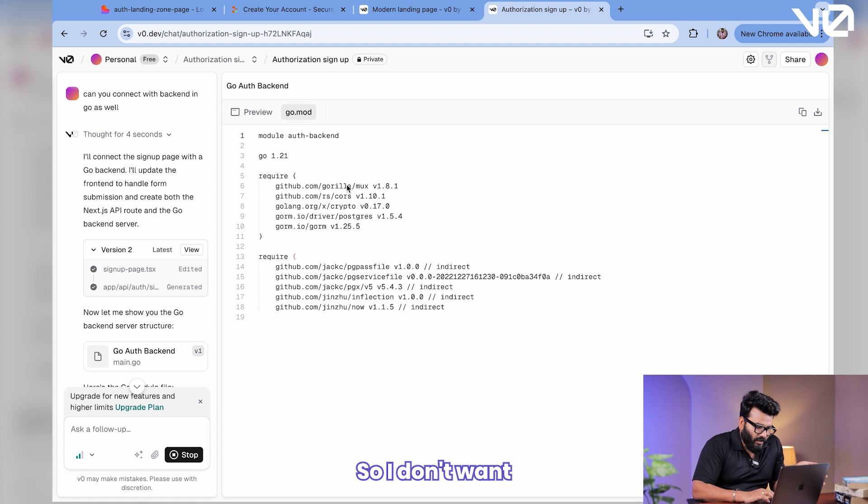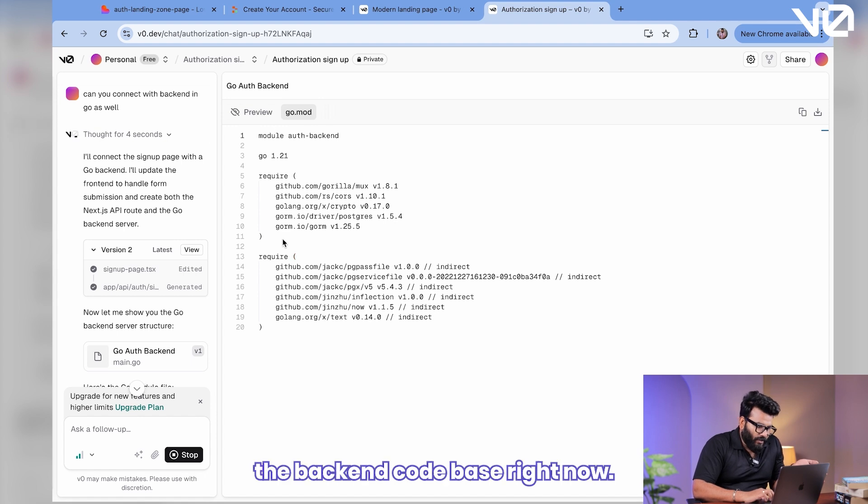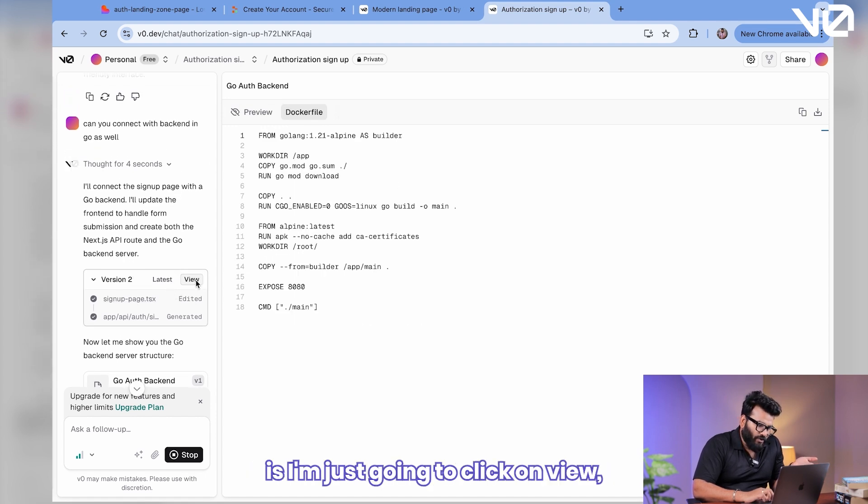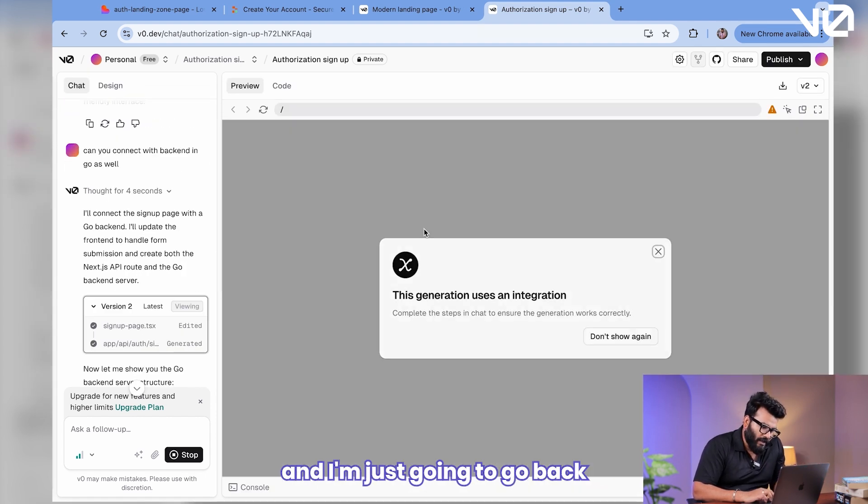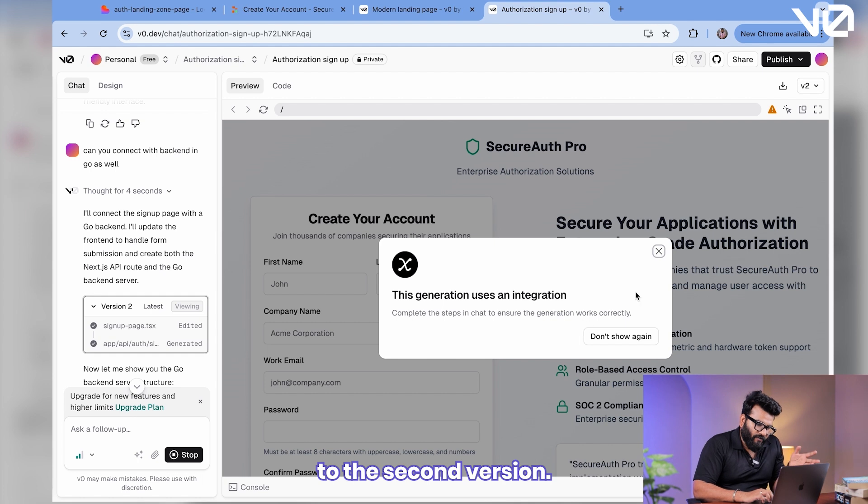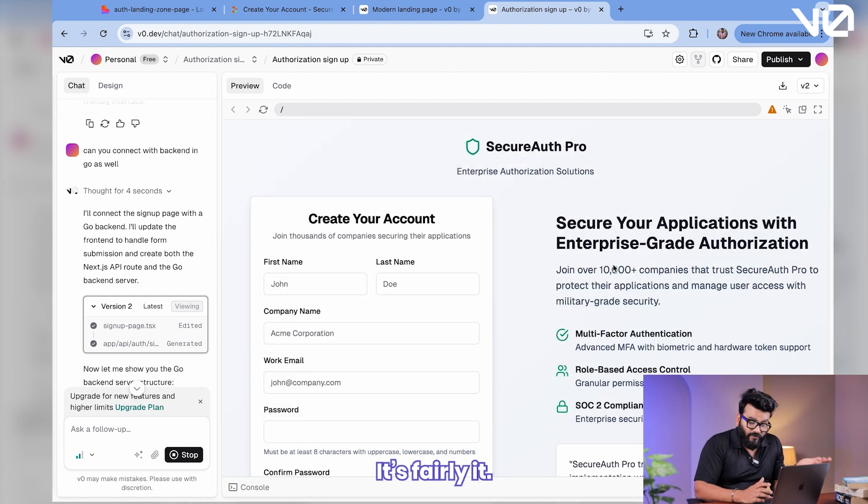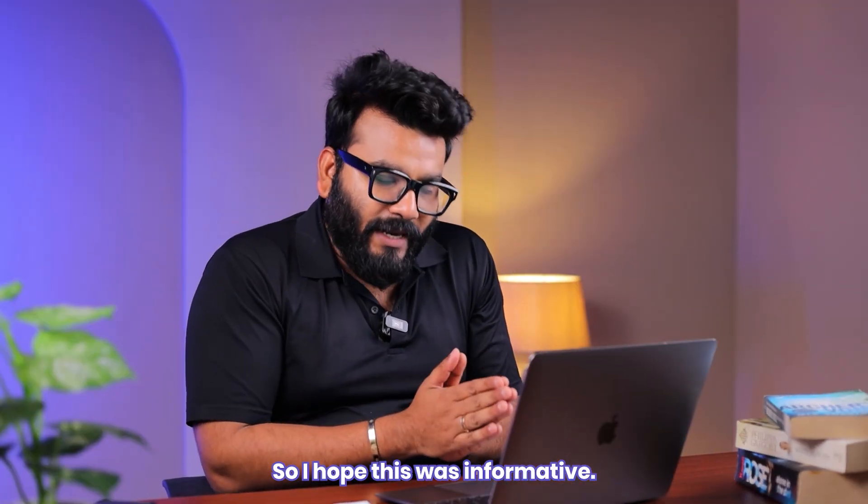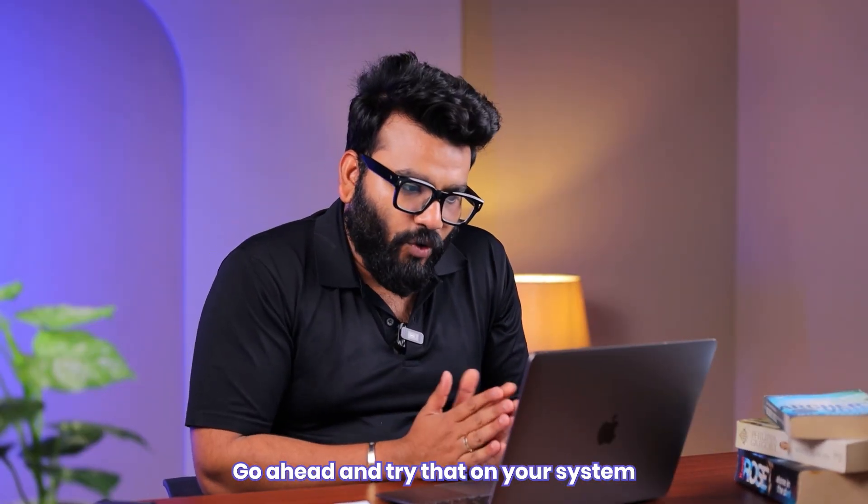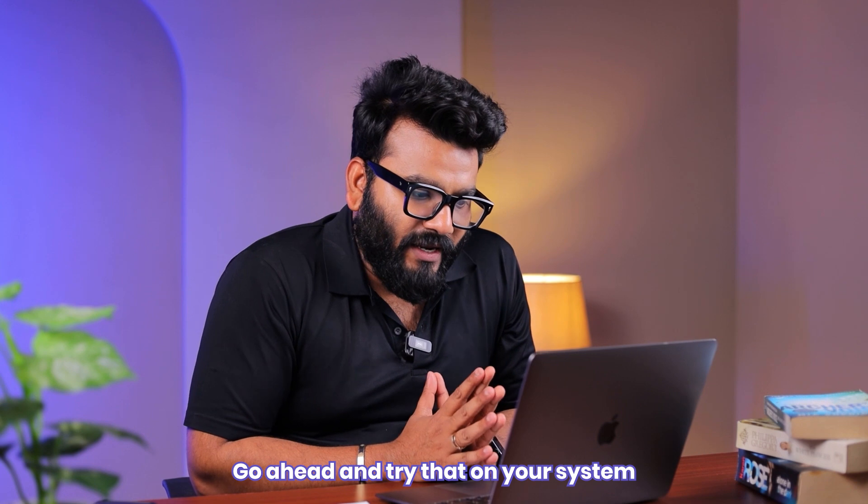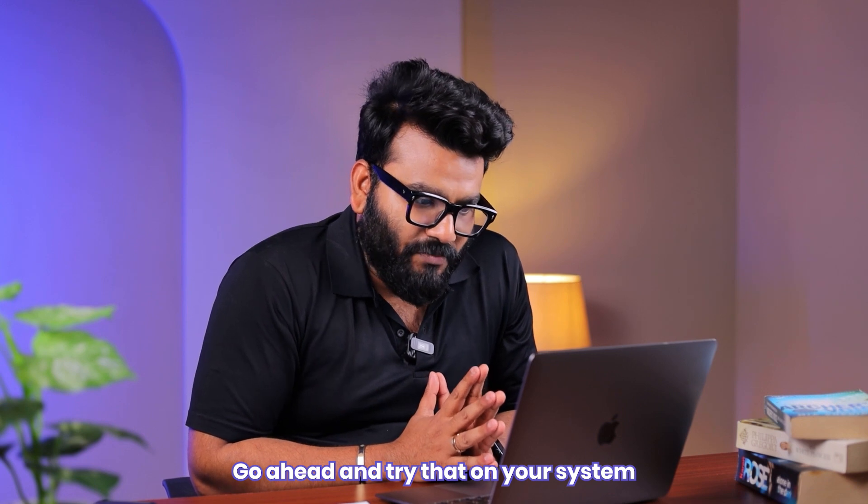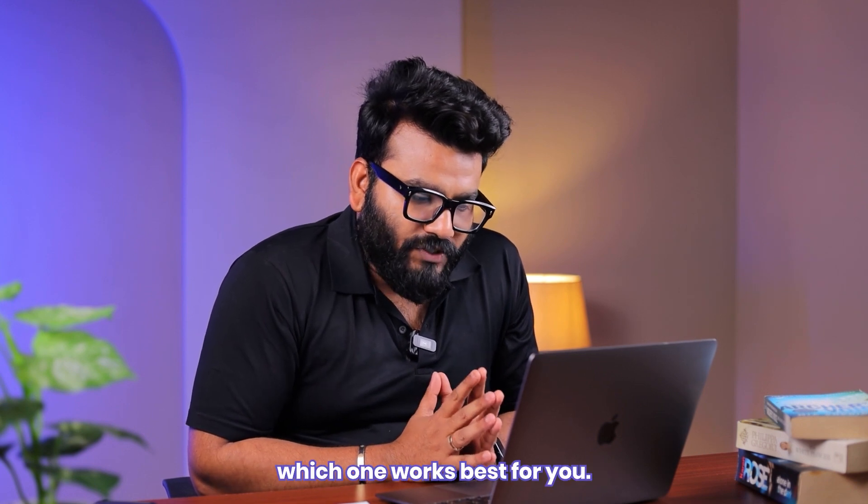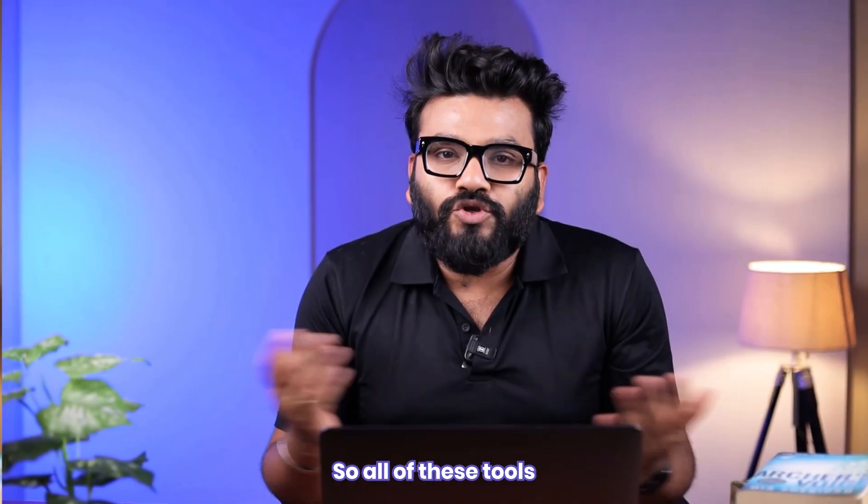However, if you want to generate quick landing pages with minimalistic UI, v0 is for you. I don't want the backend code base right now. What I'm going to do is I'm just going to click on view, and I'm just going to go back to the second version. It's fairly easy. So I hope this was informative. Go ahead and try that on your system and let me know which one works best for you.